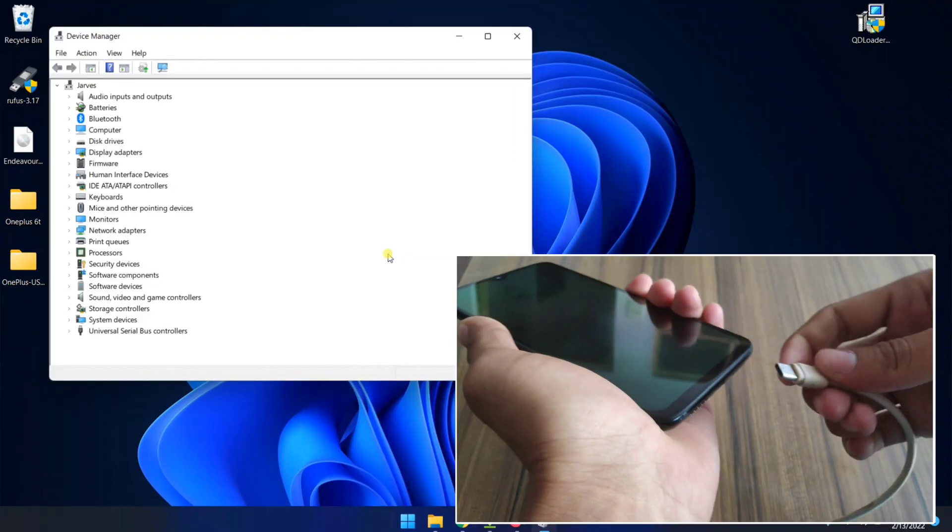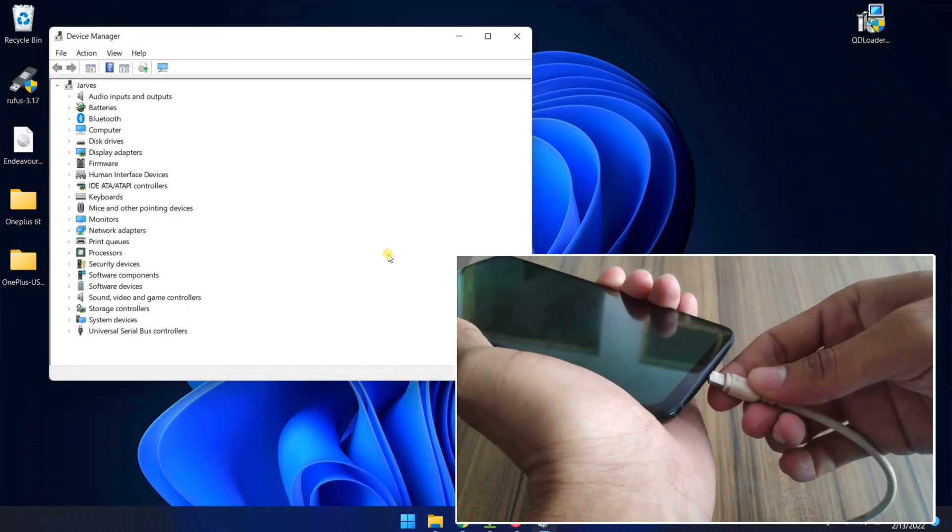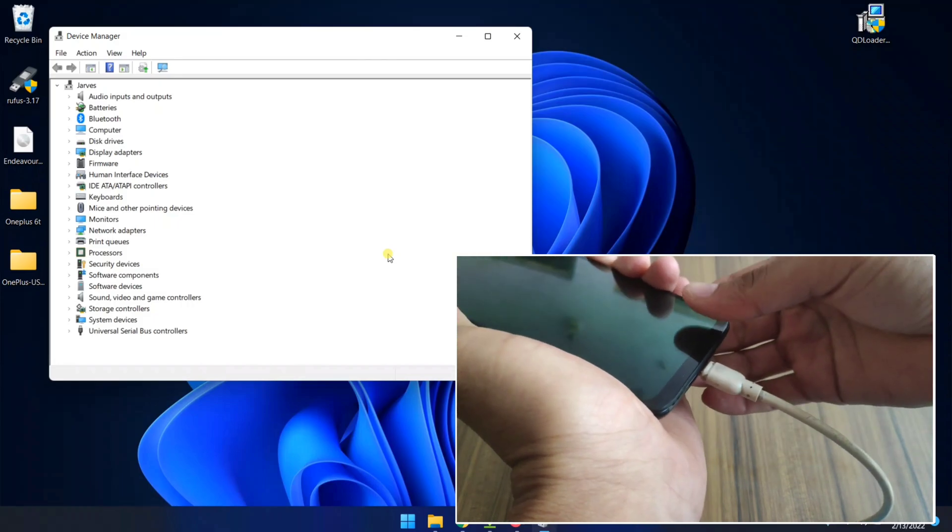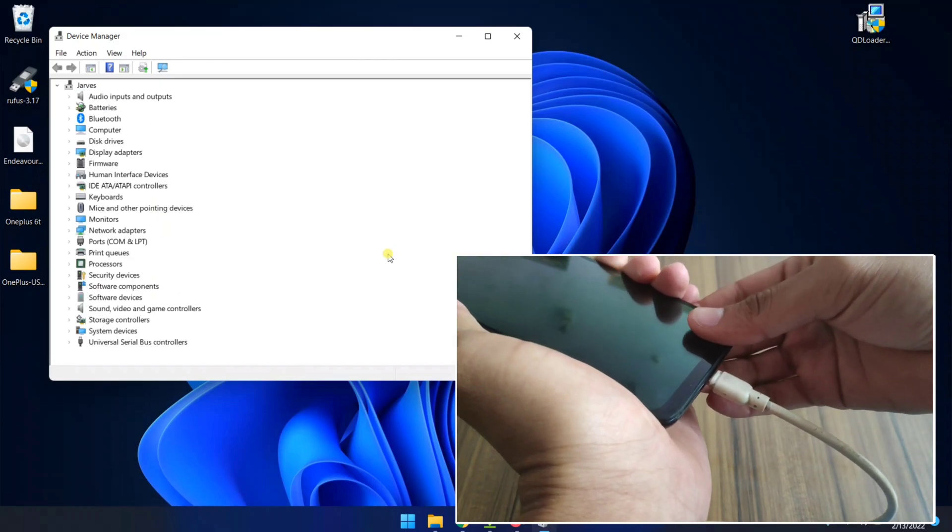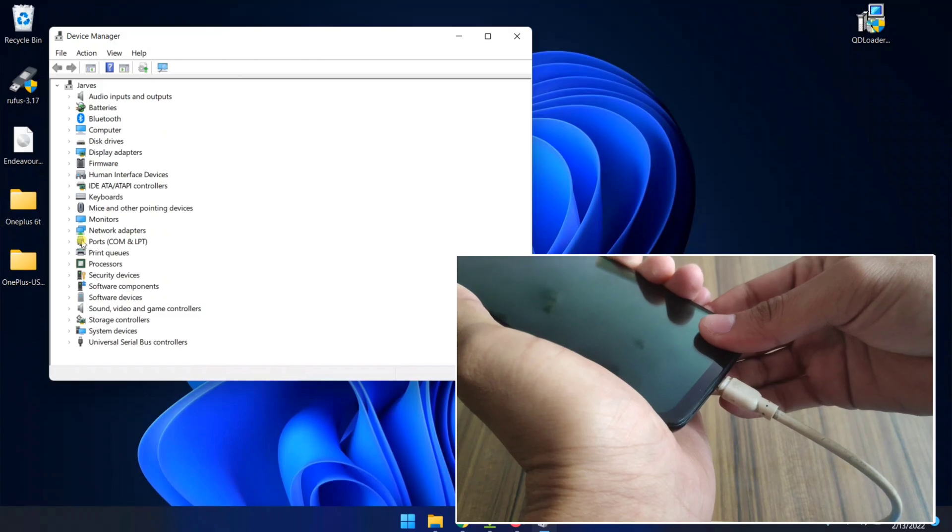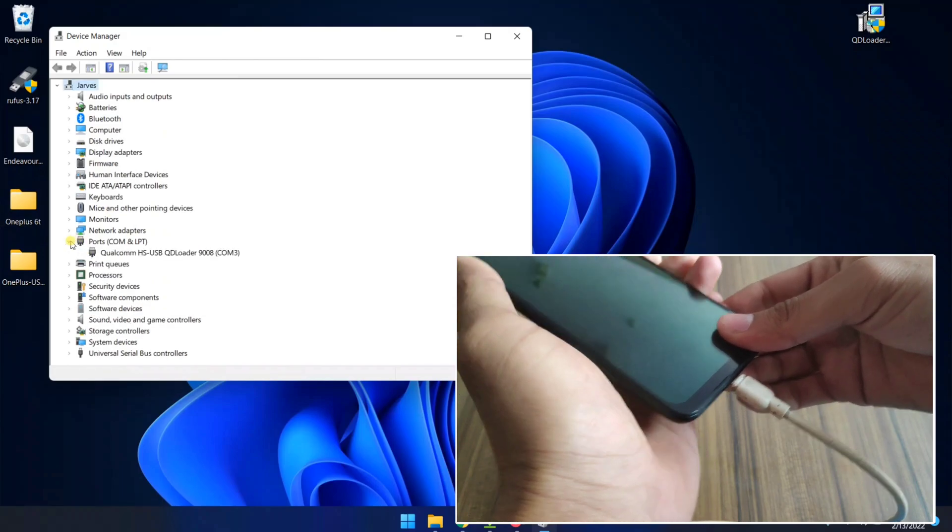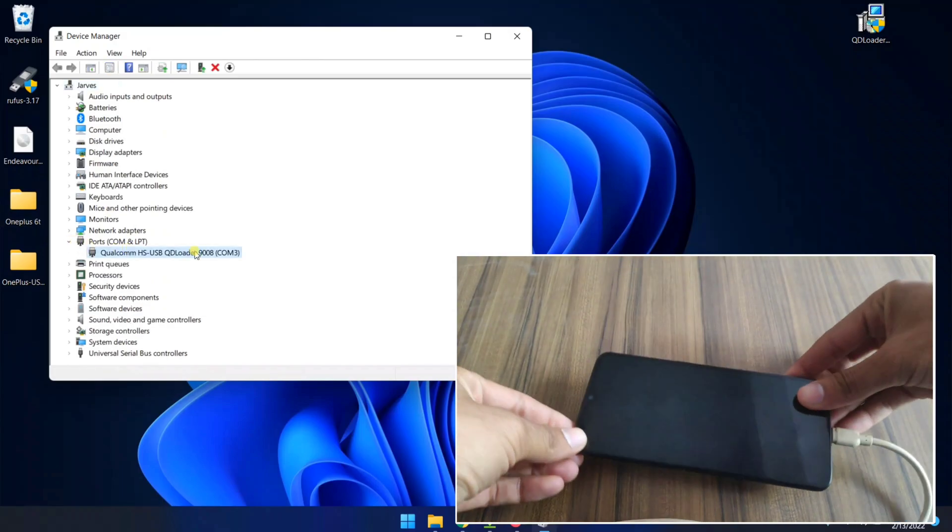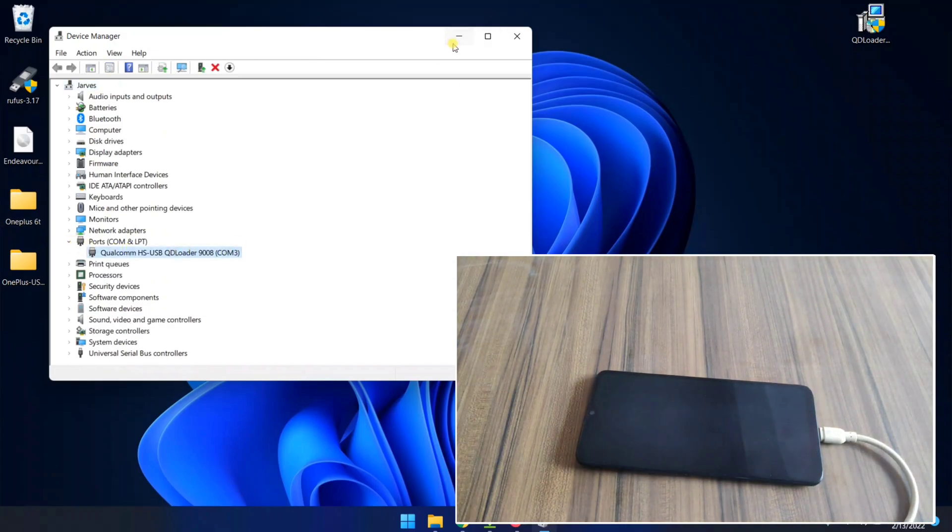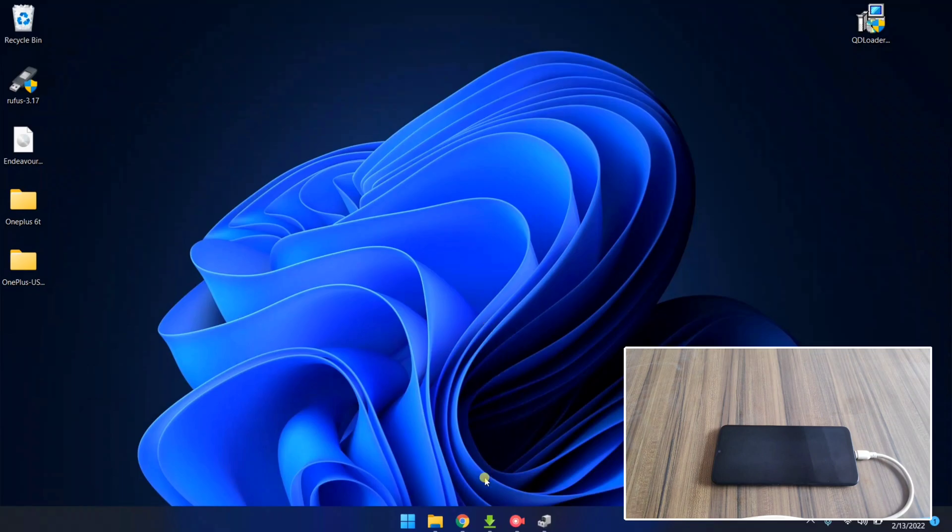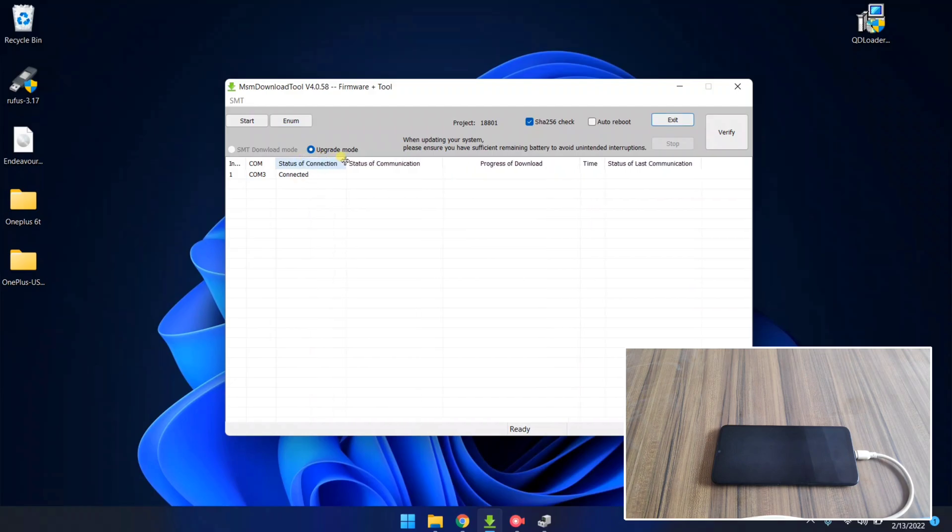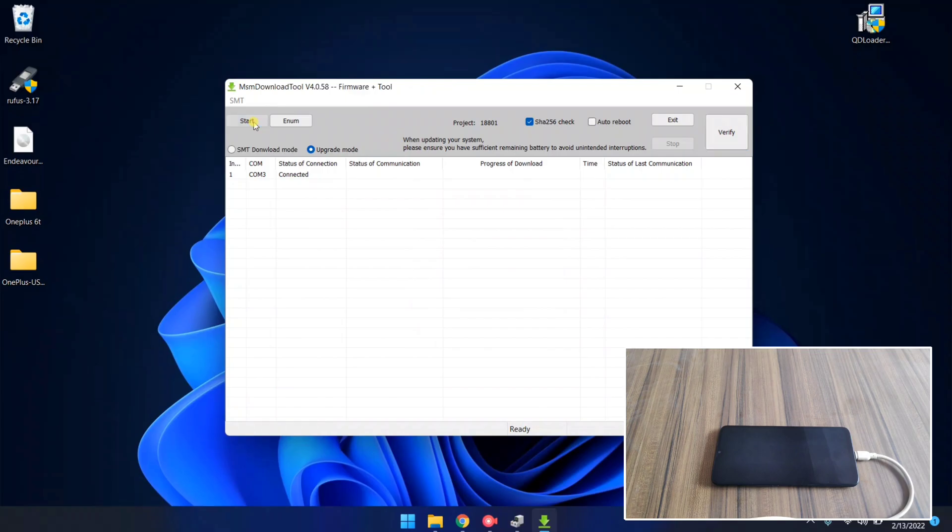Open Device Manager and connect your device with the PC. You need to press volume down and volume up key while connecting your device with the PC. As you can see here, Ports COM3, it means my device is now connected in EDL mode. Now open MSM tool and here as you can see, connected. It means my device is connected with the tool.